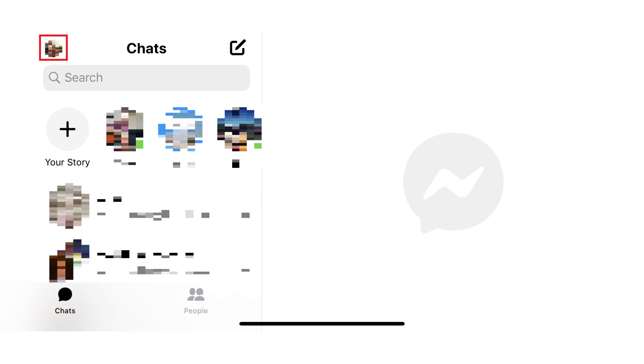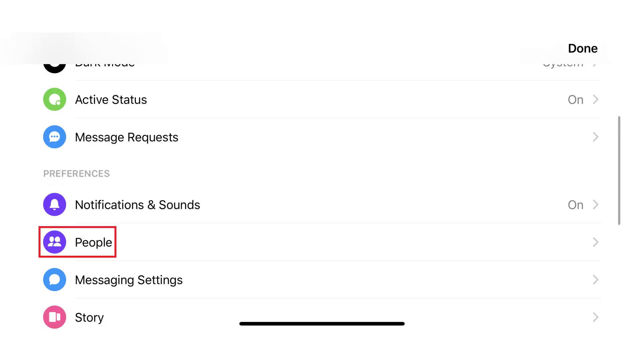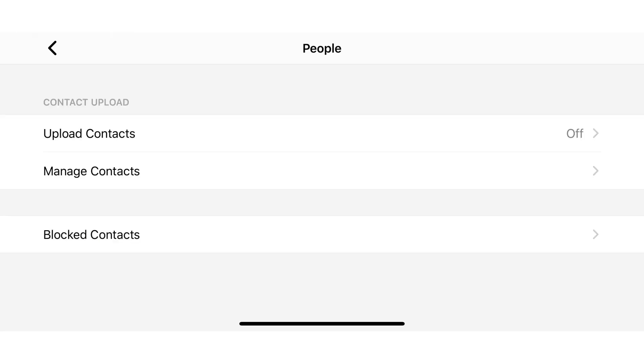Step 2: Tap your profile icon on the screen. A menu is displayed. Step 3: Scroll down and then tap People in the Preferences section. The People screen is shown.